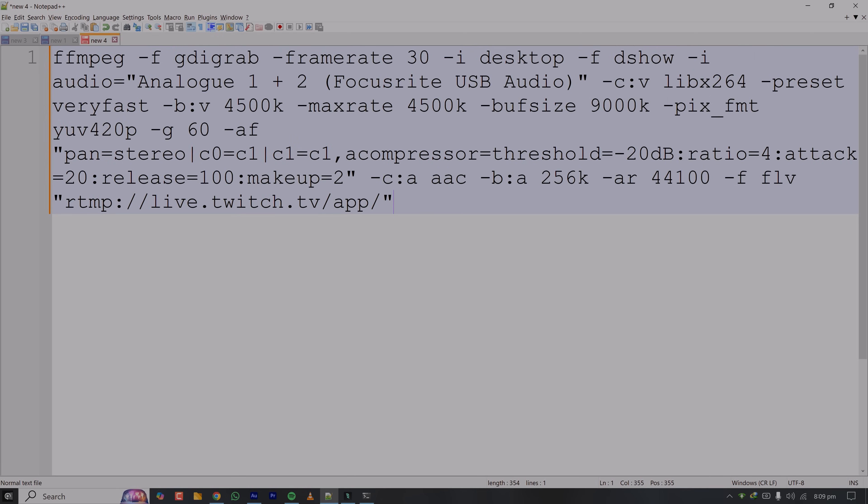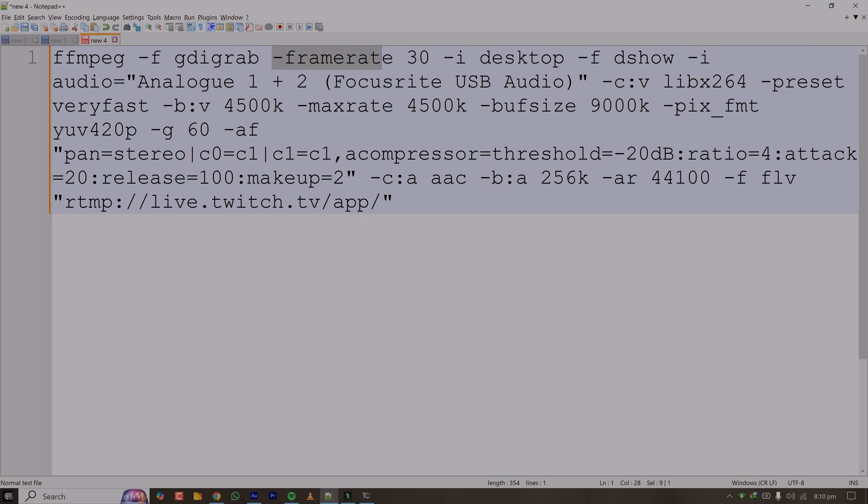This approach is best for coding streaming or if you want to stream without compromising the performance or you have very limited resources. Here the flag gdigrab is for Windows to instruct that the screen will be captured. The frame rate will be 30 fps. The input is desktop.